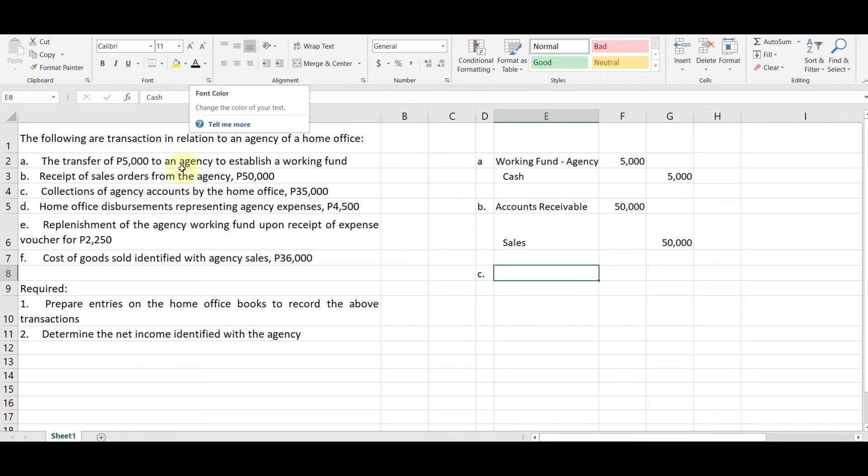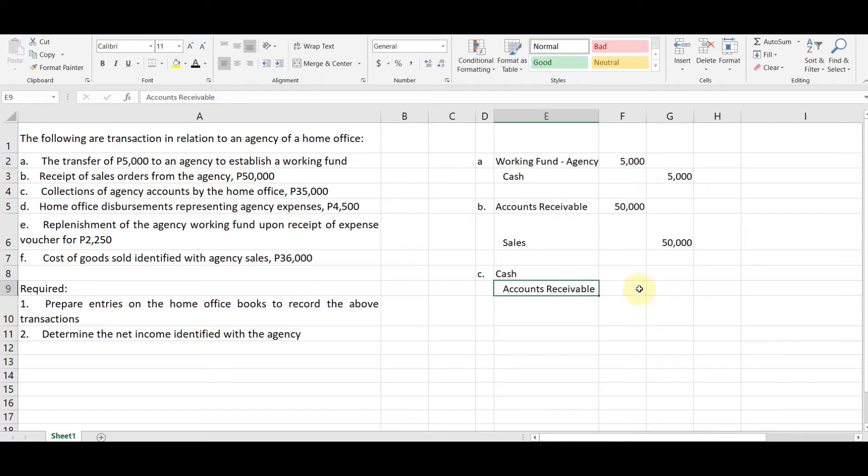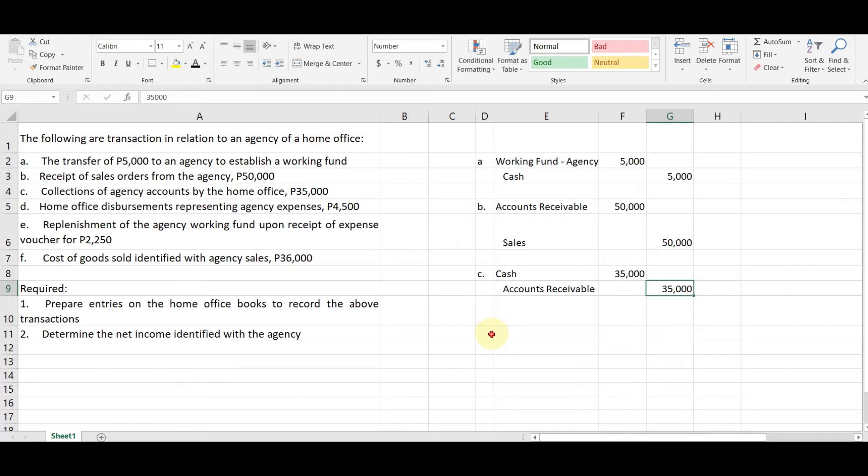Next, collections of agent accounts by the home office. So nangulikta na. Debit cash, syempre dahil pumasok ang pera, credit accounts receivable for the amount of $35,000. Ang saan ito makikita? Actually, ito yung nasa book nyo and also nasa video lecture ko. Okay.